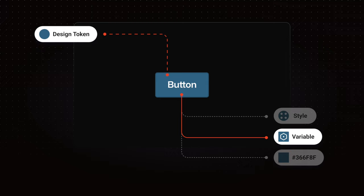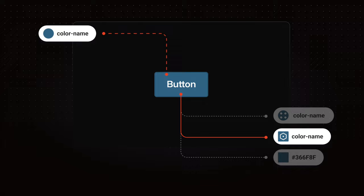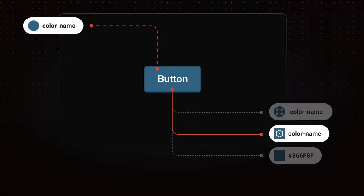We already know that a design token can be represented in Figma as a variable. What you might not know is a design token is identified by its name. So it makes sense that the name of a design token will match the name of its variable.